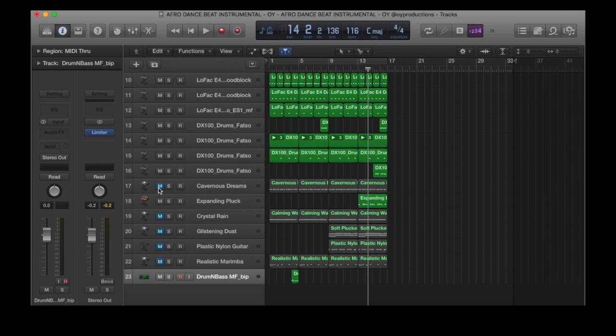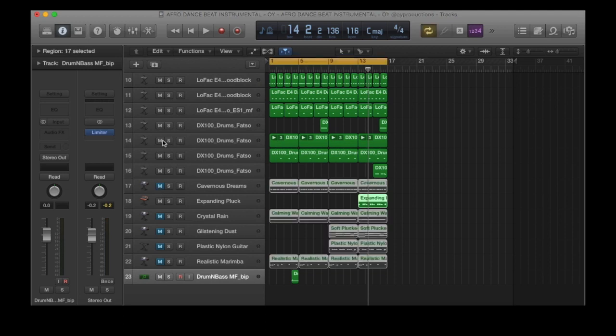You can use the drums as a template or as a guide, or you can actually use the drums, work more on them, edit them into whatever you want to achieve.